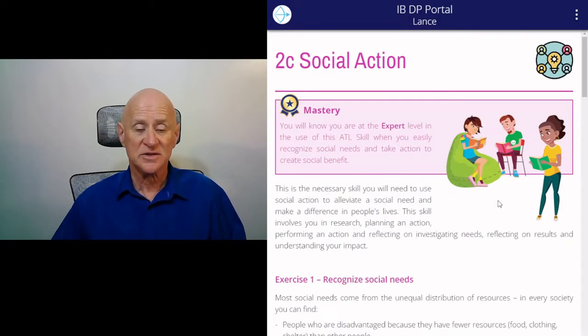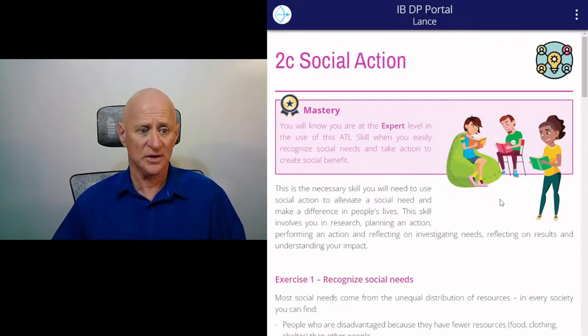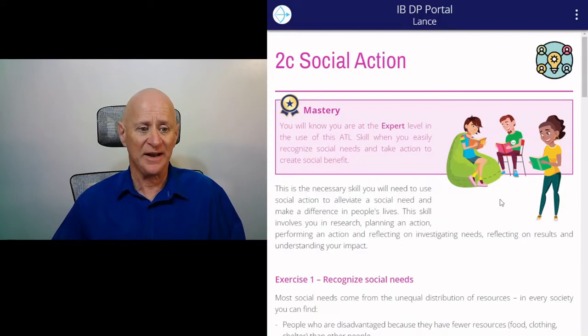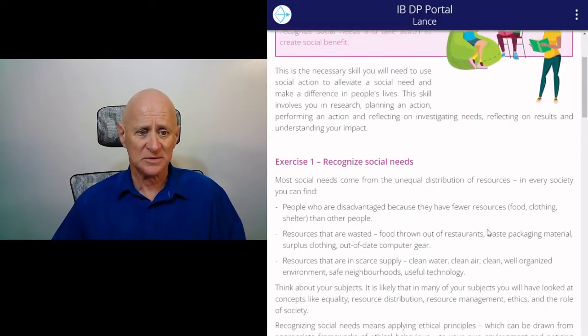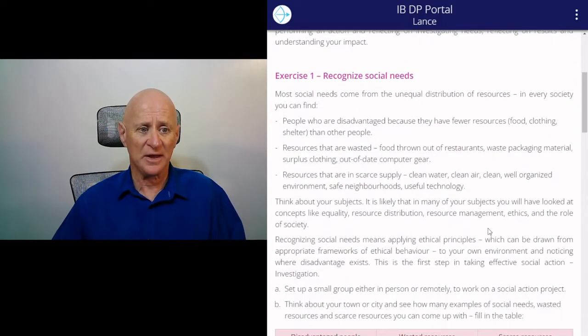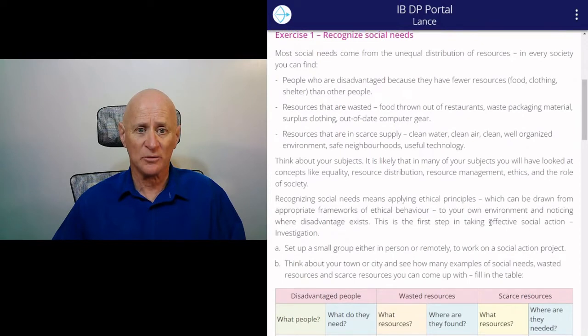This is the necessary skill you will need to use social action to alleviate a social need and make a difference in people's lives. So it starts with exercise one: recognising social needs.